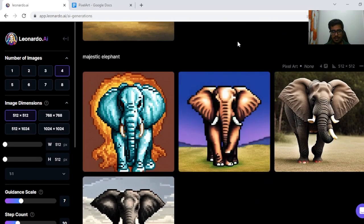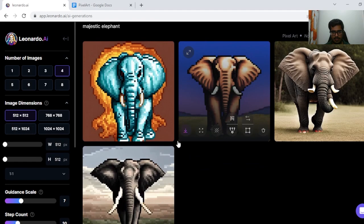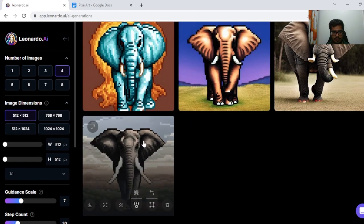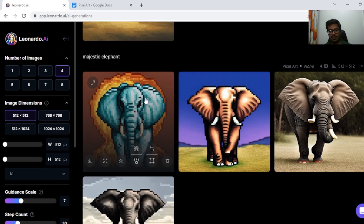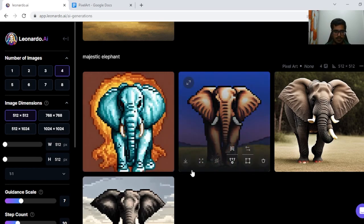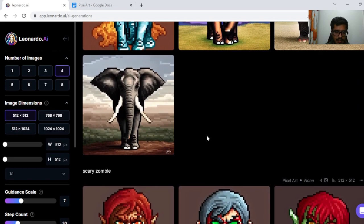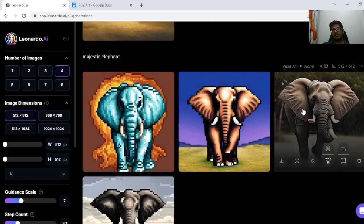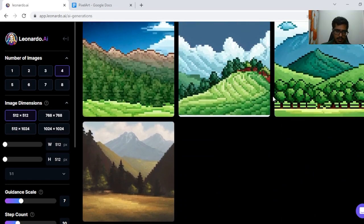Majestic Elephant — okay, this one is out, this one is out. This one was trying to make it pixelated and I think this is okay, but this one seems more like a dangerous elephant — kind of an evil elephant. So I wouldn't say these generations are great, but it tried.